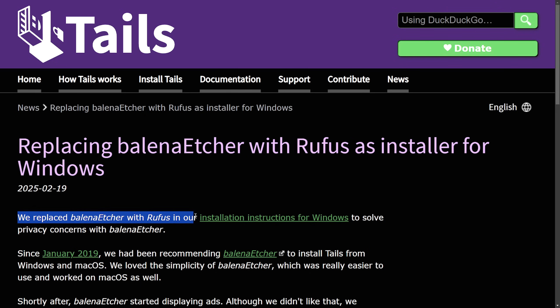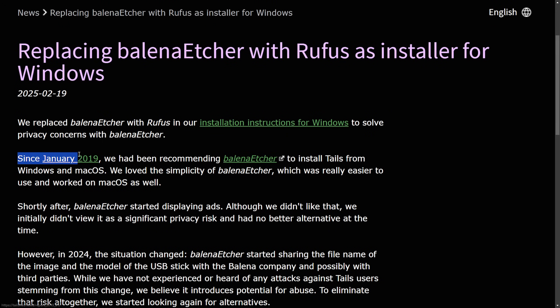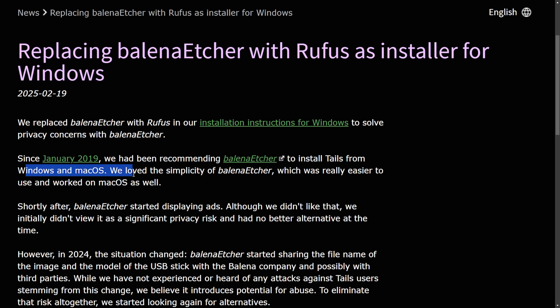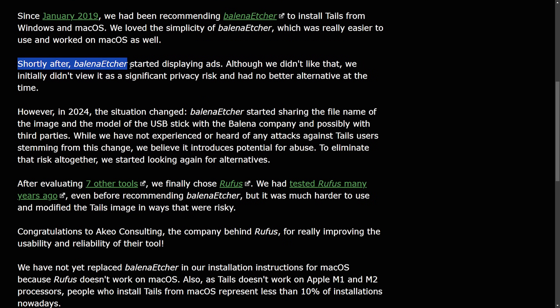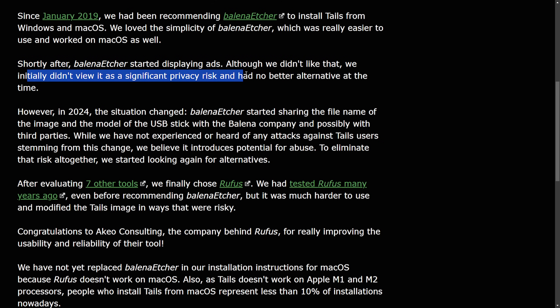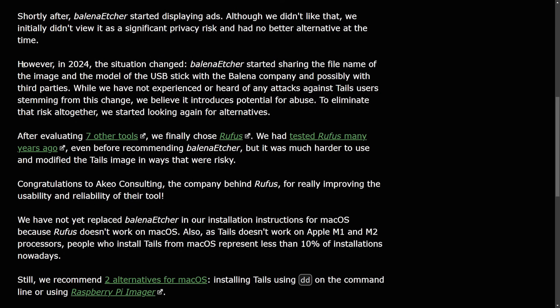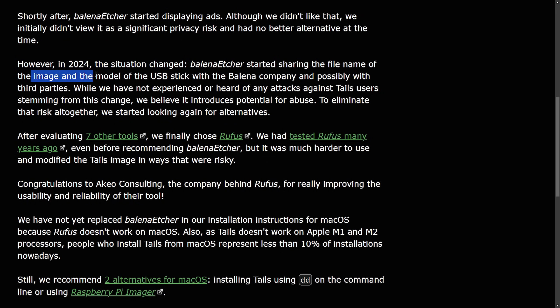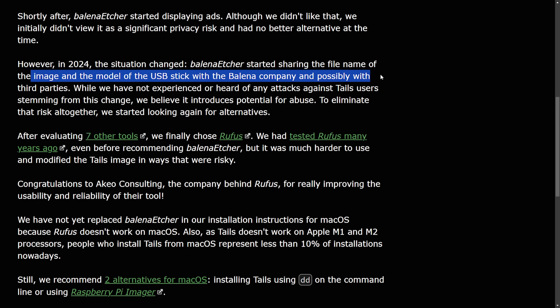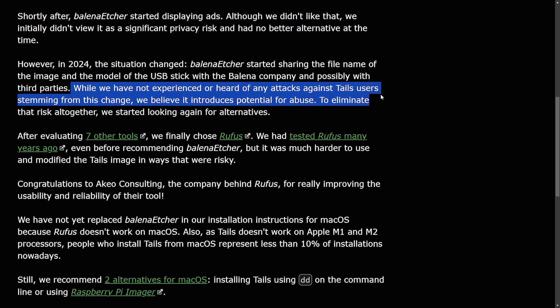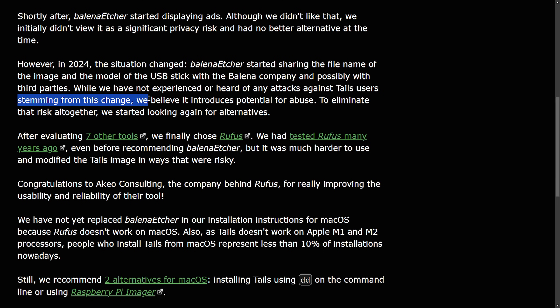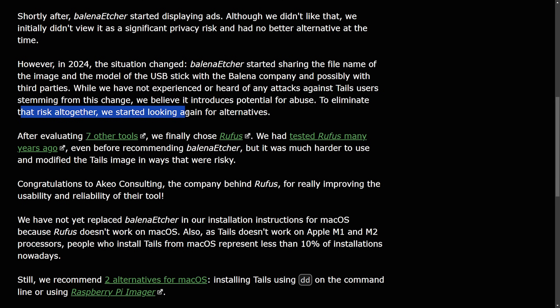We replaced Balena Etcher with Rufus in our installation instructions for Windows to solve privacy concerns with Balena Etcher. Since January 2019, we have been recommending Balena Etcher to install Tails from Windows and Mac OS. We loved the simplicity of Balena Etcher, as I did myself, which was really easier to use and worked well on Mac OS as well. Shortly after, Balena Etcher started displaying ads. Although we didn't like that, we initially didn't view it as a significant privacy risk and have no better alternative at the time. However, in 2024, the situation changed. Balena Etcher started sharing the file name of the image and model of the USB stick with the Balena Etcher company and possibly with third parties. While we have not experienced or heard of any attacks against Tails users stemming from this change, we believe it introduced potential for abuse.